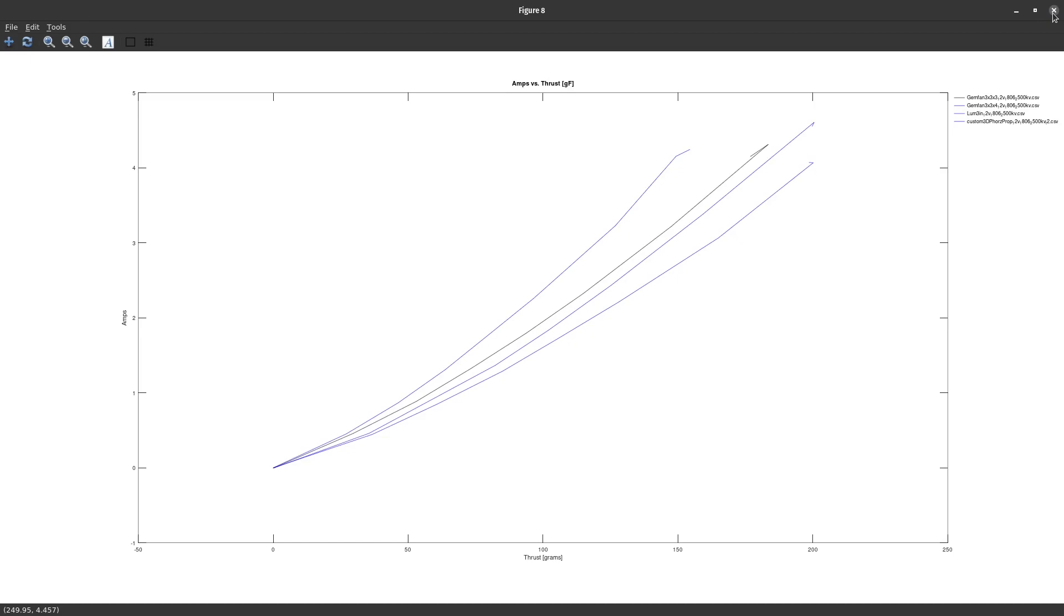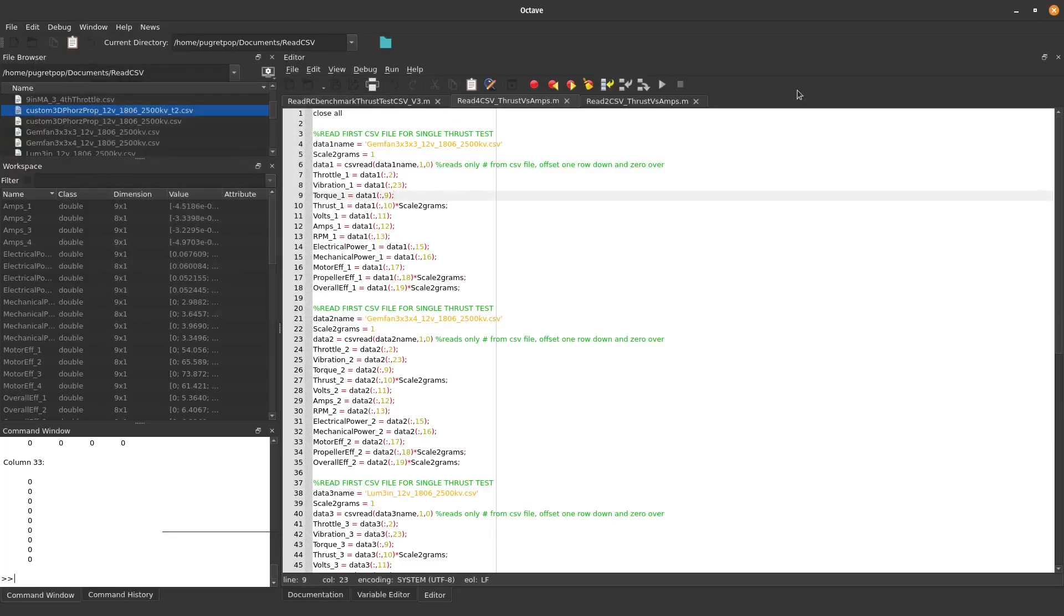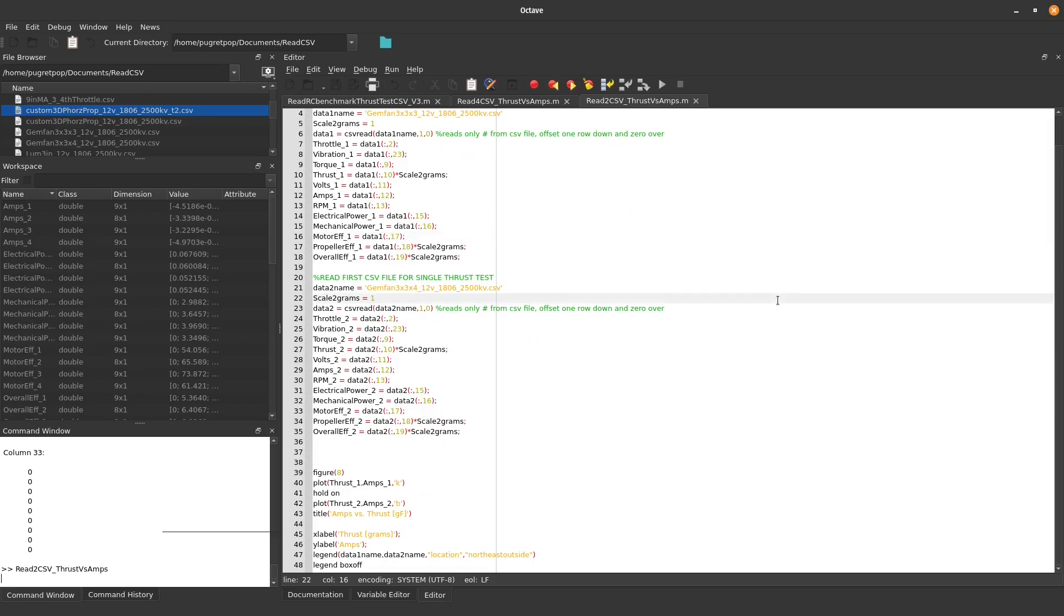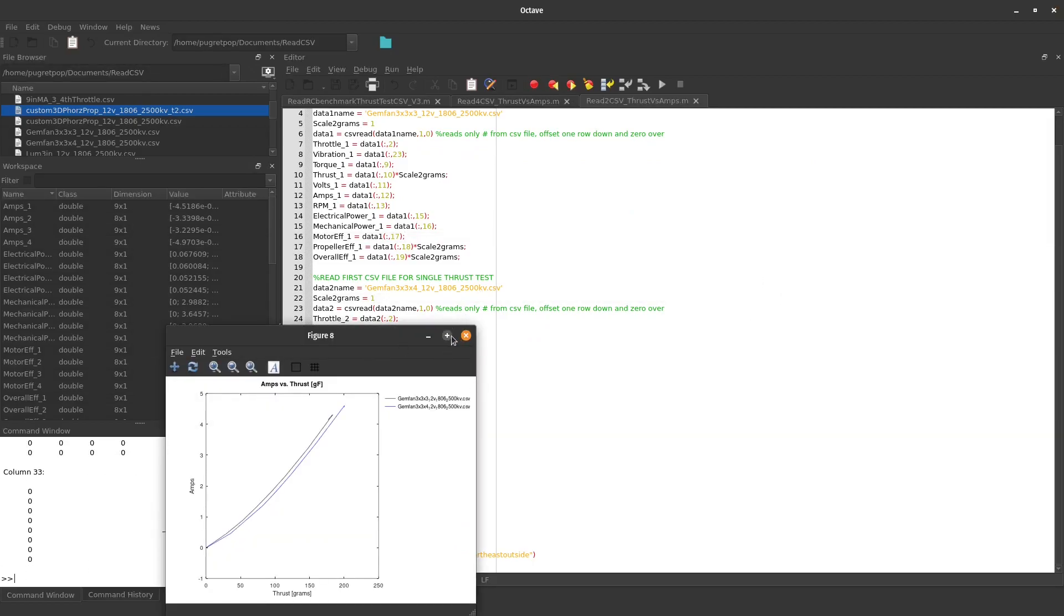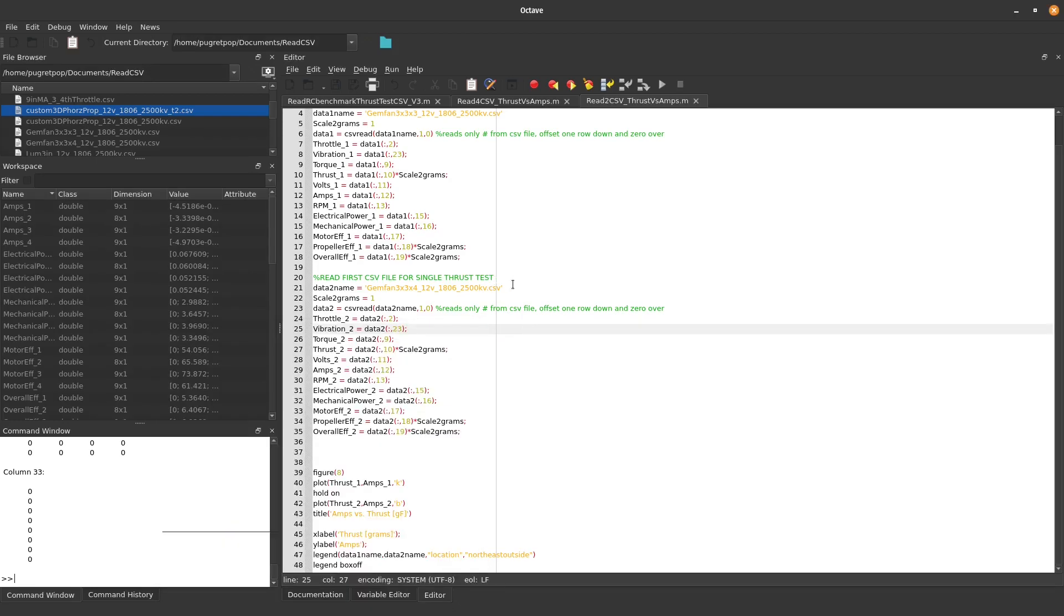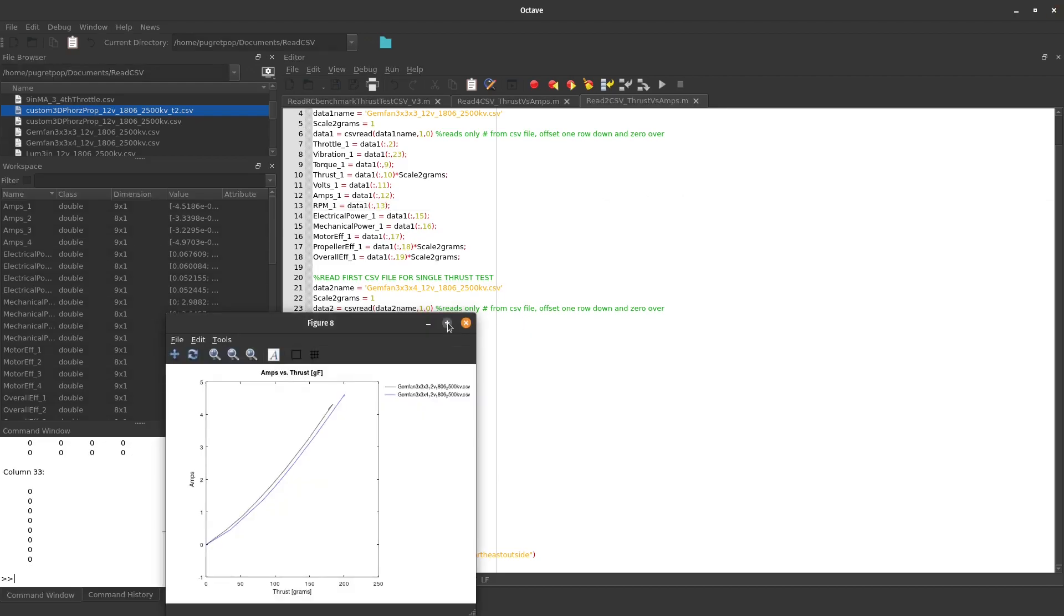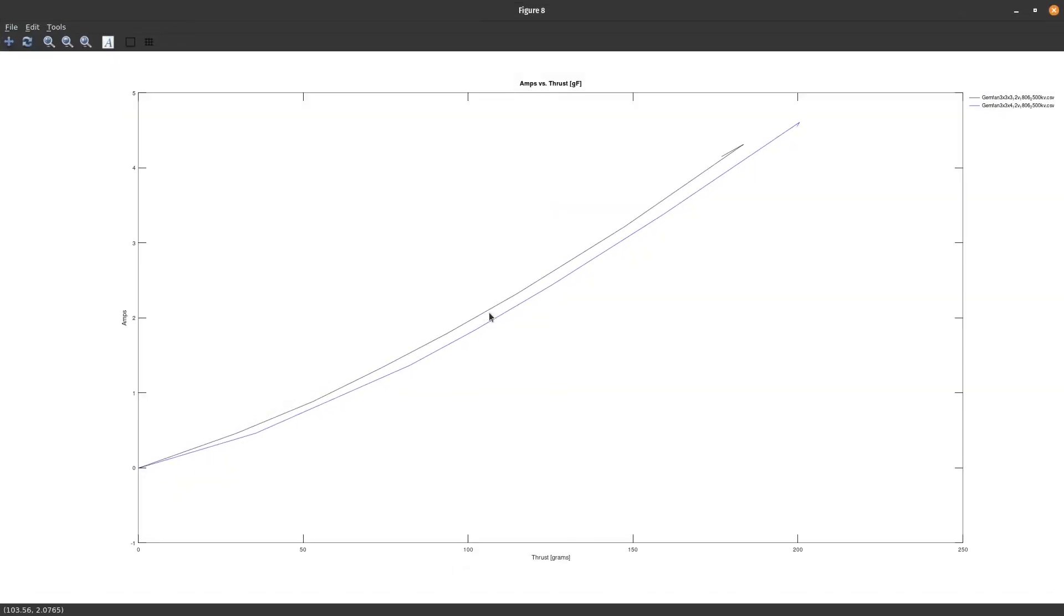Sometimes you want to compare a lot of props and sometimes you just want to look at two. So I just have two separate graphs here to kind of avoid any coding tricks. You put the CSV name right here and you hit run and you get a labeled graph that you can use.